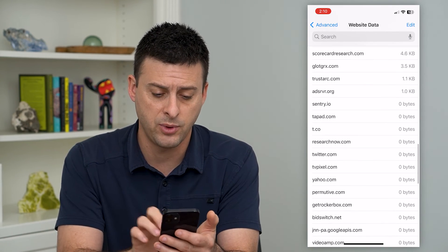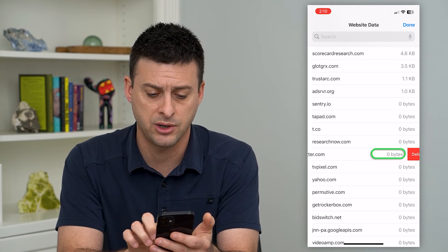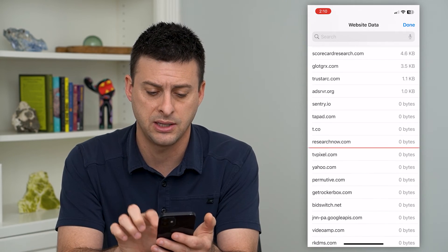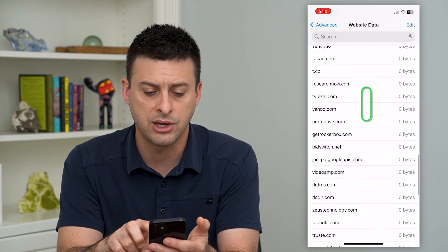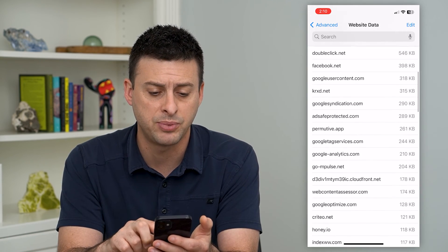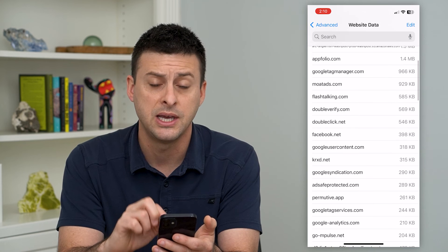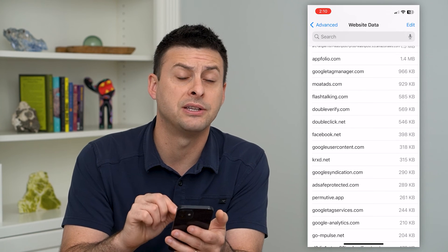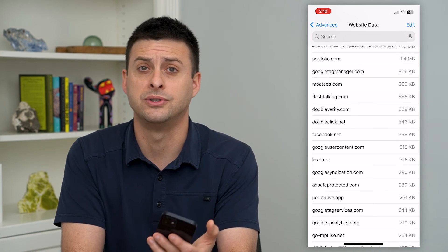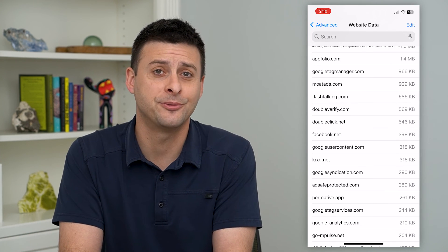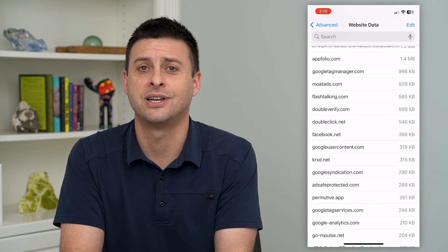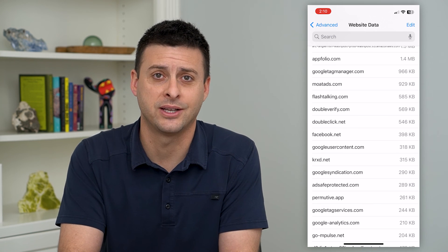For example, find twitter.com and you can delete that. You can go through and delete specific ones if you don't want the history for those different websites. Hope this helps — thanks for your time today and I'll see you on the next one.